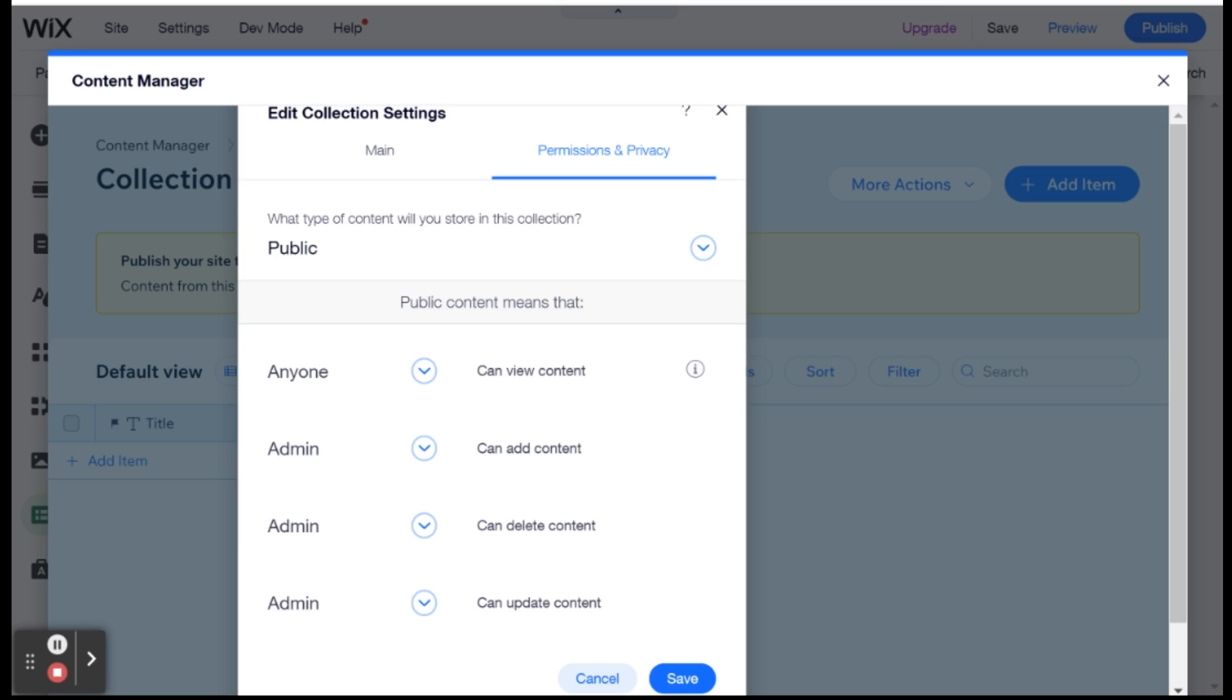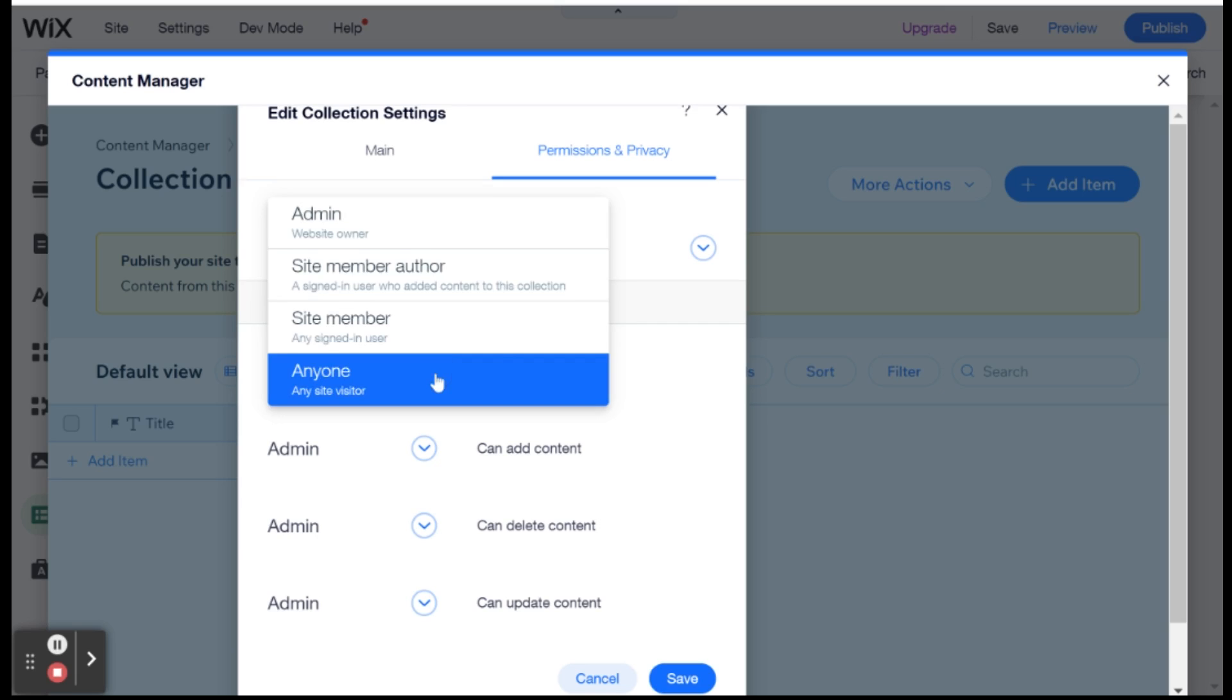And you have four different things that you can do to a database. One is to view the content or view the data. One is to add content, one is to delete content, and one is to update content. And each one of these, you can decide if you're giving it permissions. Permissions means the ability to do that action on the database to a certain number of people.